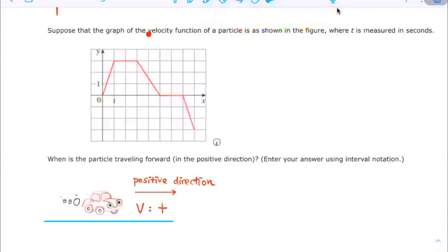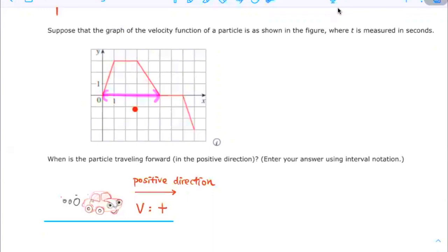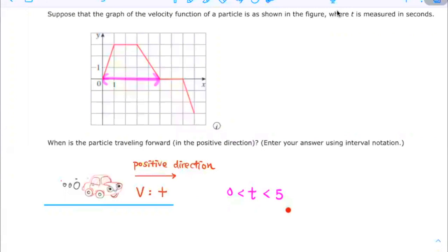This is the graph for the velocity function. The velocity is positive when it is above the x-axis, so the part of the graph above the x-axis will have positive velocity. We see that velocity is positive when t is greater than 0 and less than 5. Using interval notation, that is when t is in the open interval from 0 to 5.